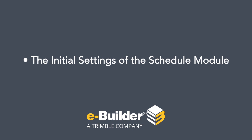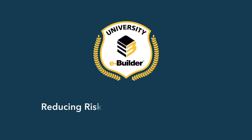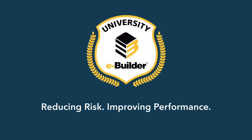That concludes this video where we talk about the initial settings of the schedule. In the next video, we're going to start creating and assembling a schedule for our project. If you would like to learn more about additional training opportunities, please contact your account manager.